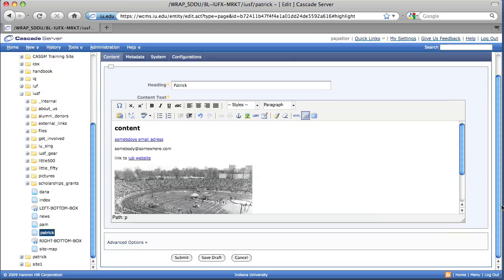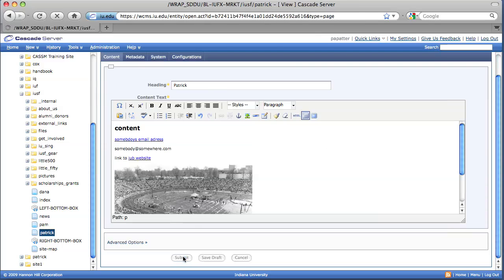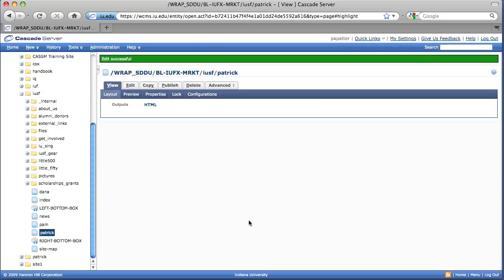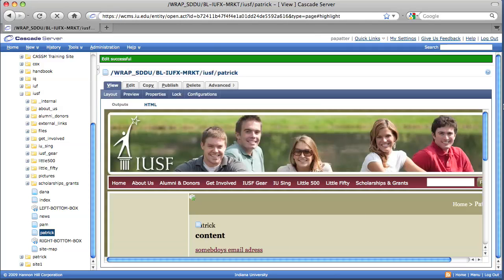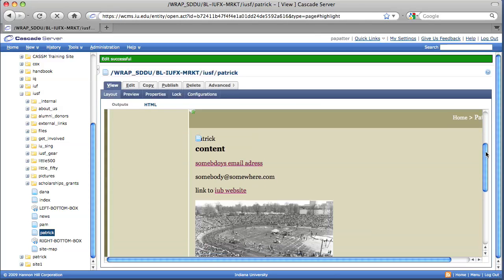But we need to save that by submitting. Now that we've submitted it, somebody's email address is a link. And the actual address we wrote out is not a link. It's just simply text.